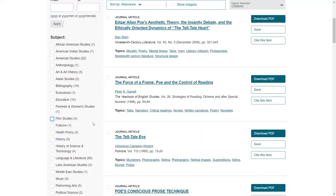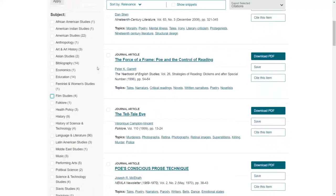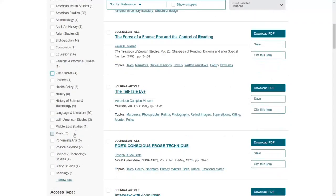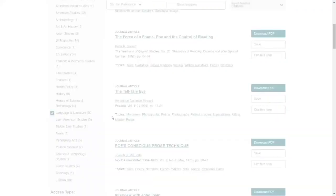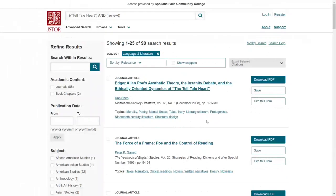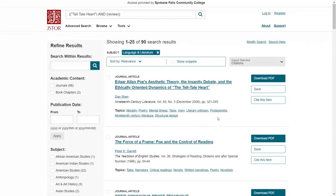And it also gives you the ability to search by subject. So in this instance, I'm not really looking from like a history or education perspective, political science, which you might be. But if I'm looking from a literature language perspective, I can click here and it will only show me sources from a research perspective of literature. We can see that that's narrowed our results down to 90.